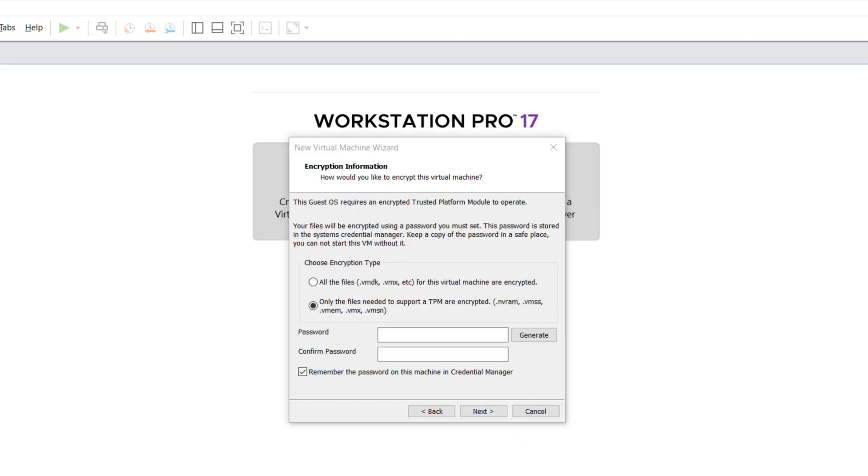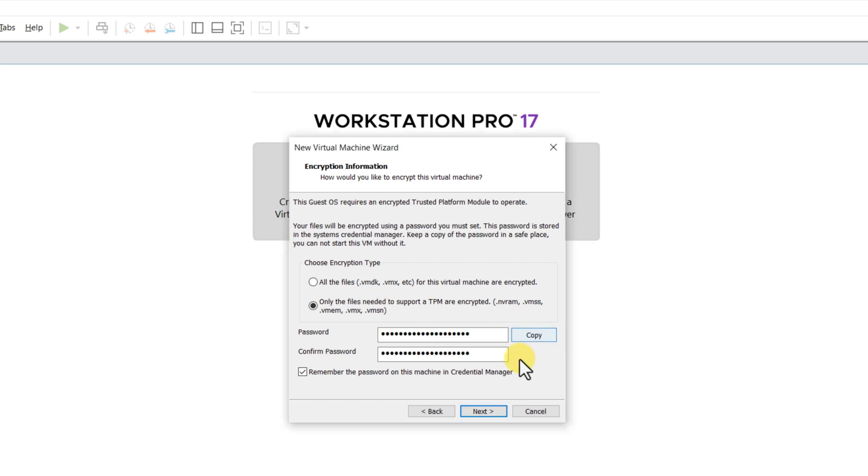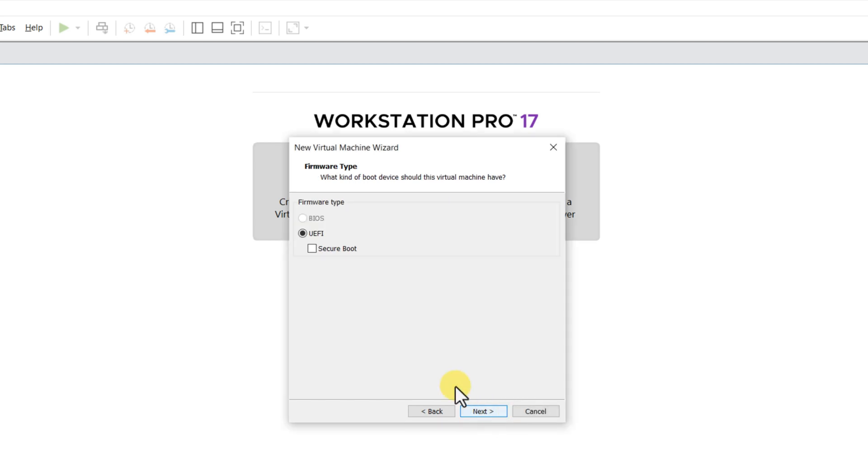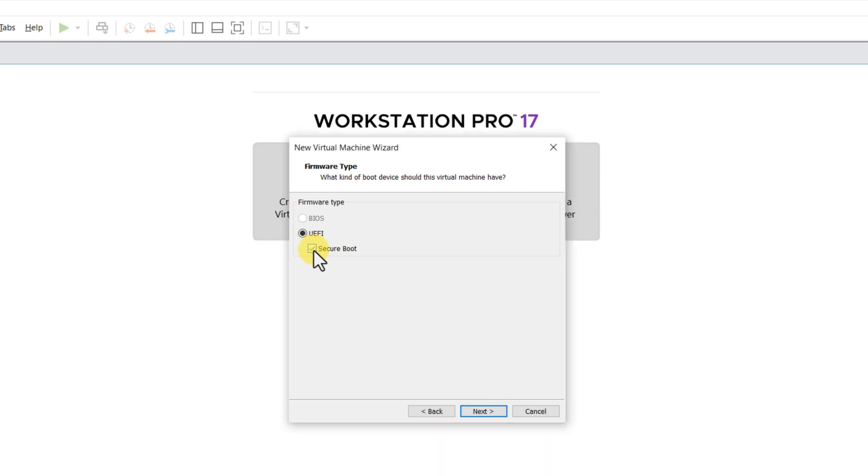Windows 11 requires trusted platform module to operate, which means that some of the files would need to be encrypted. I only recommend encrypting necessary files, since encryption slows down the performance. If you need to enable Secure Boot, make sure to select this checkbox.